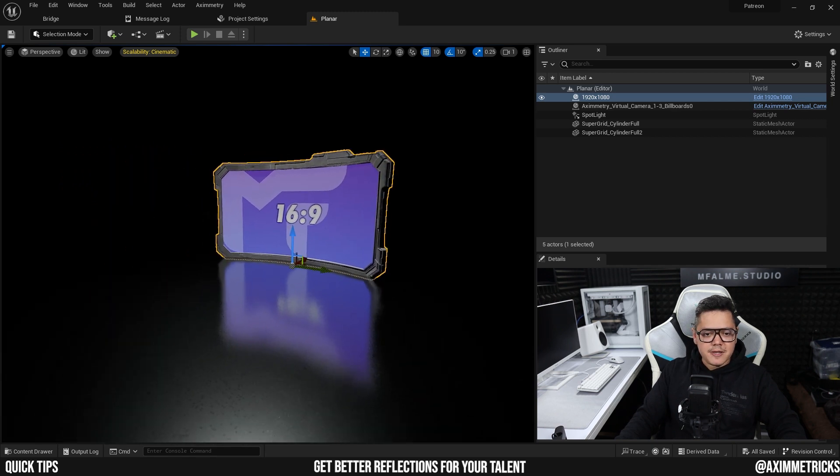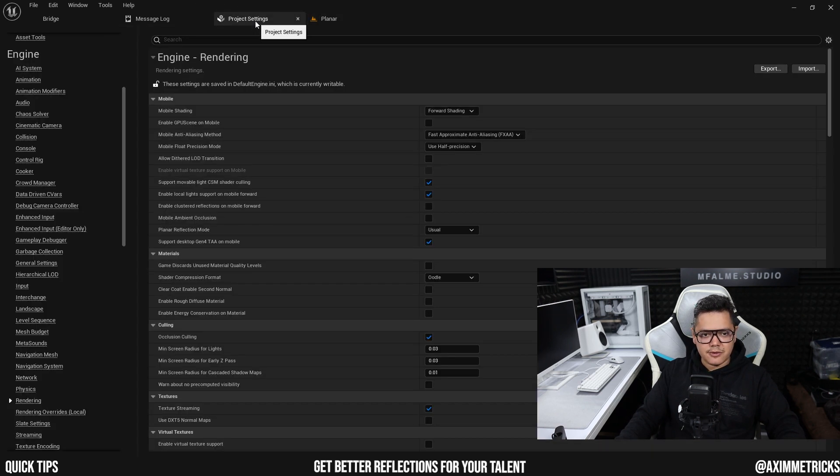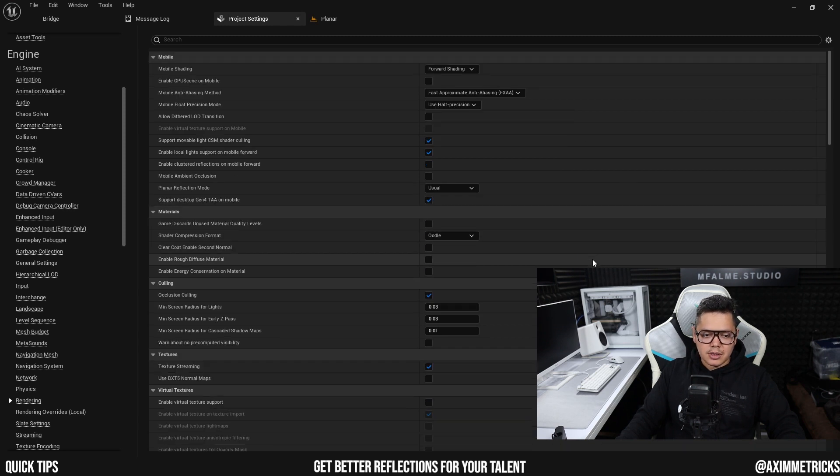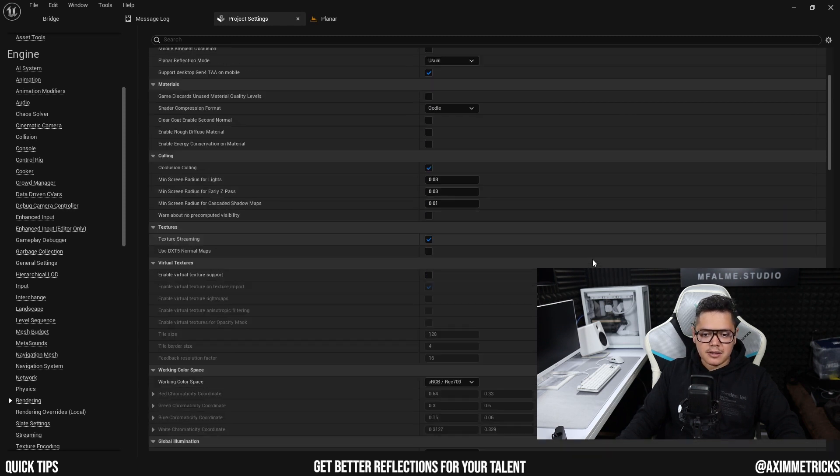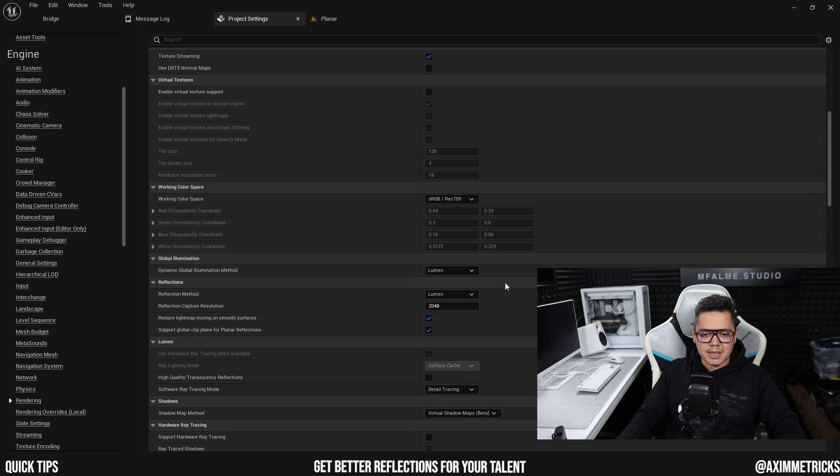So it's a very simple setup and I just want to go to my project settings for a bit under the rendering tab. I just want to note down here that things are set to Lumen and Lumen by default.